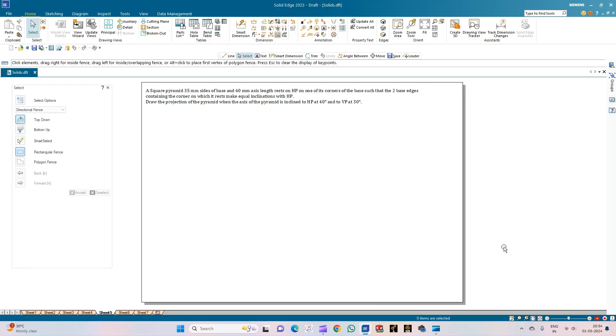Welcome to Mickey's Study Circle channel. In this video, we shall see how to do the computer drafting of the orthographic projection of solids using the Solid Edge software.